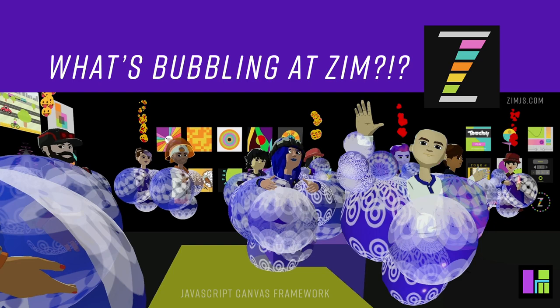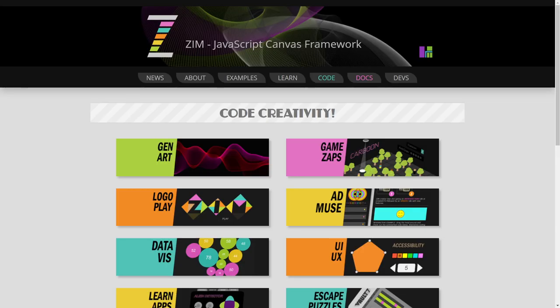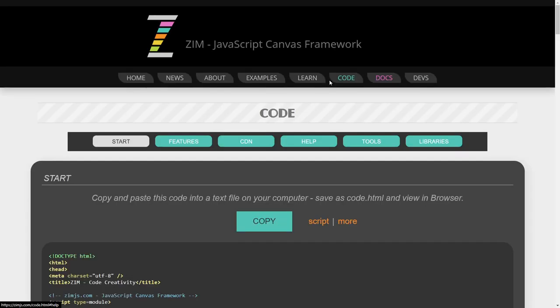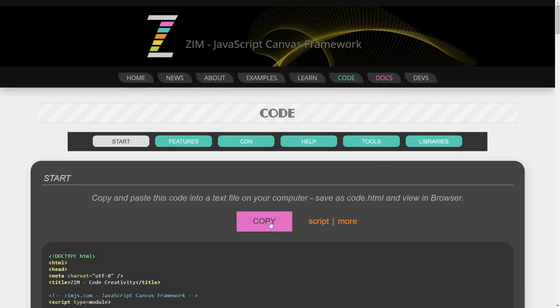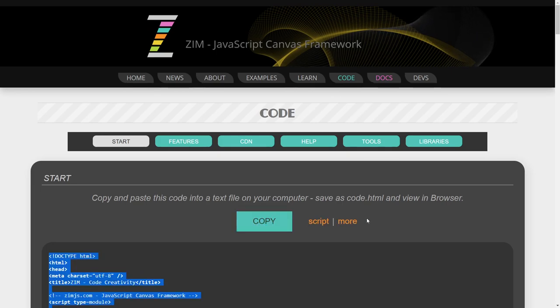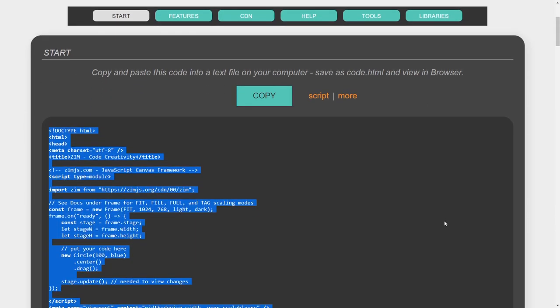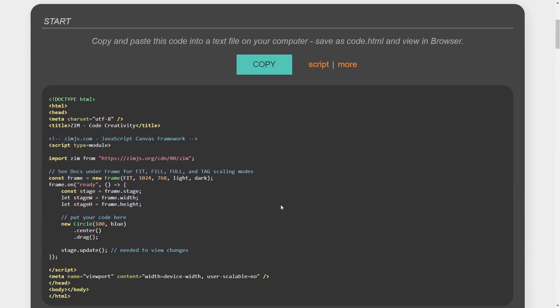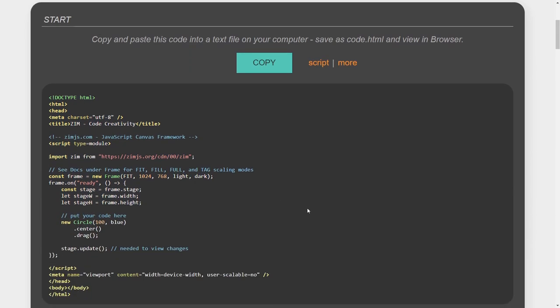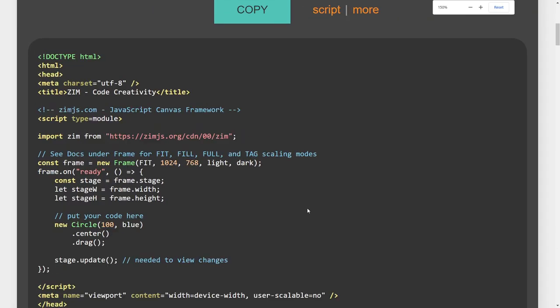Let's go to the Zim site now at zimjs.com. If we press code here, here's our template. We hit copy and we copy that template. Let's have a look here. We have a script call with a type of module, type equals module.